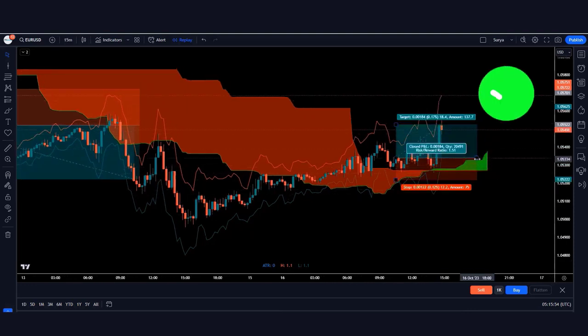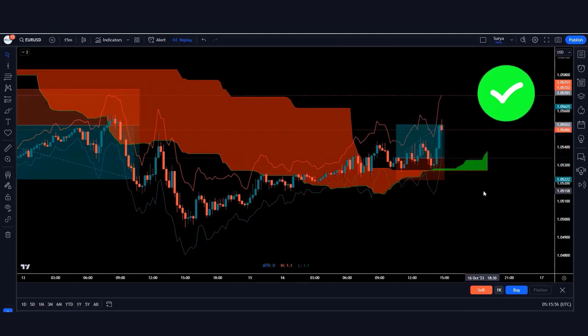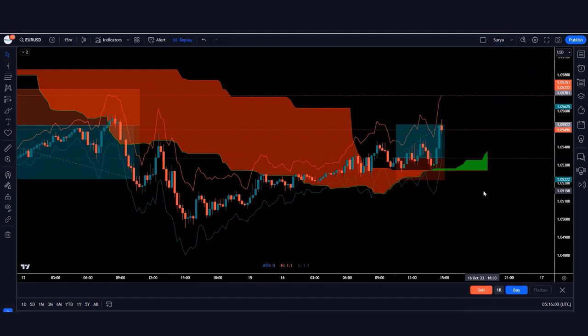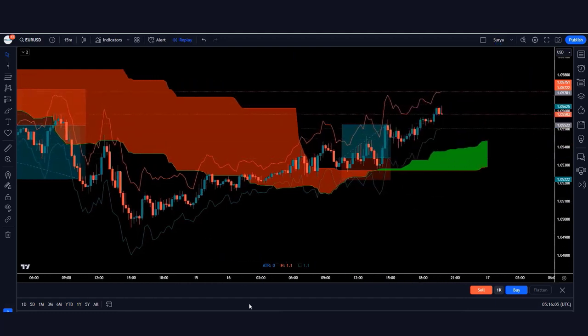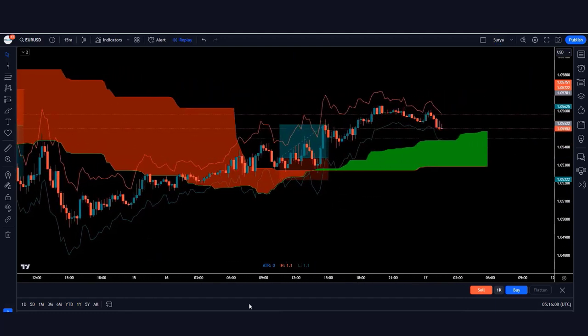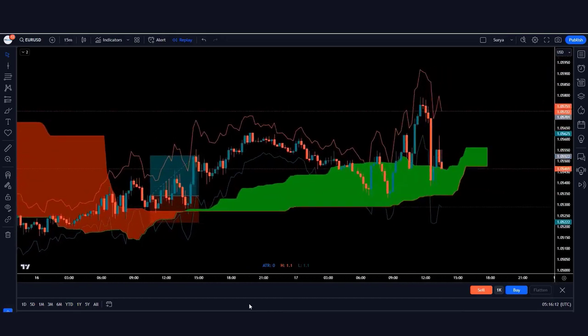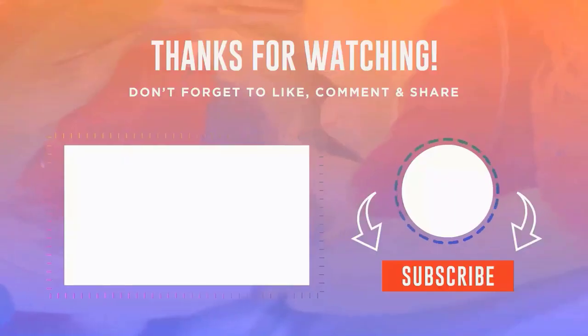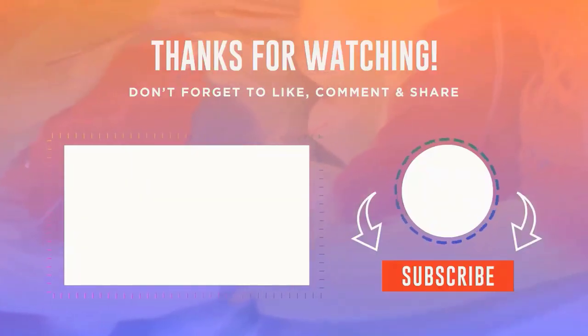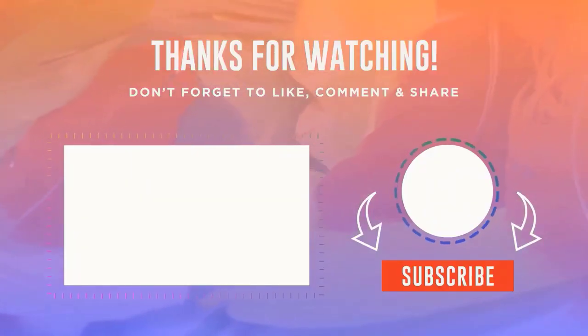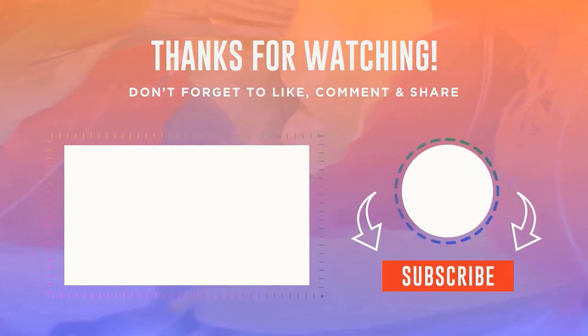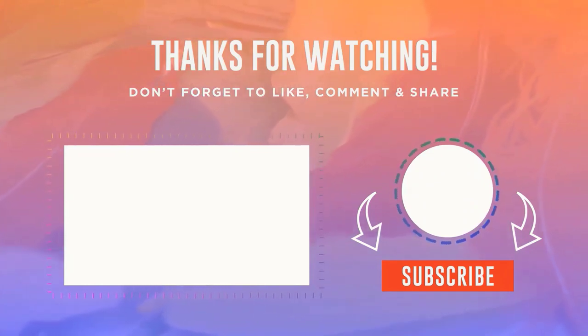The market is completely on target. We hope you will definitely like this strategy video. If you learned something new on our channel, please subscribe to our YouTube channel. Thanks for watching our video.